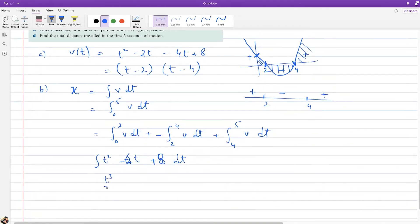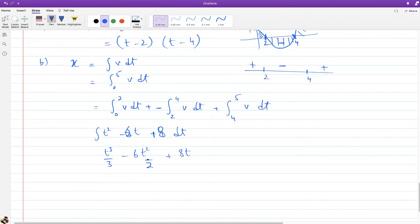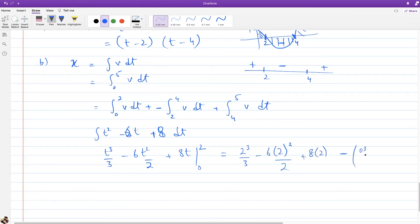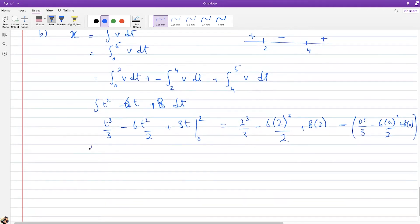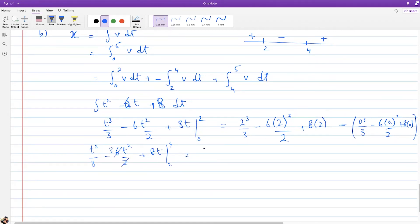Integrating t² − 6t + 8 gives t³/3 − 6t²/2 + 8t = t³/3 − 3t² + 8t. No constant needed since we have limits. Applying limits 0 to 2 gives the distance for the first section; limits 2 to 4 for the middle section where direction reversed.